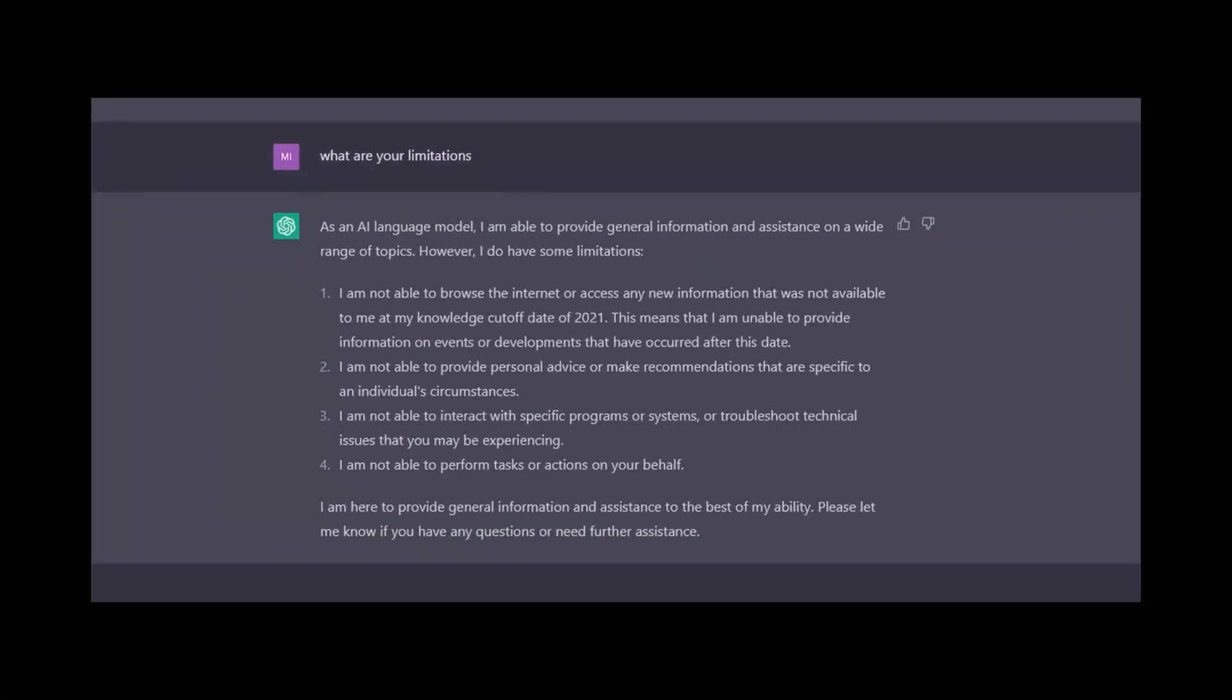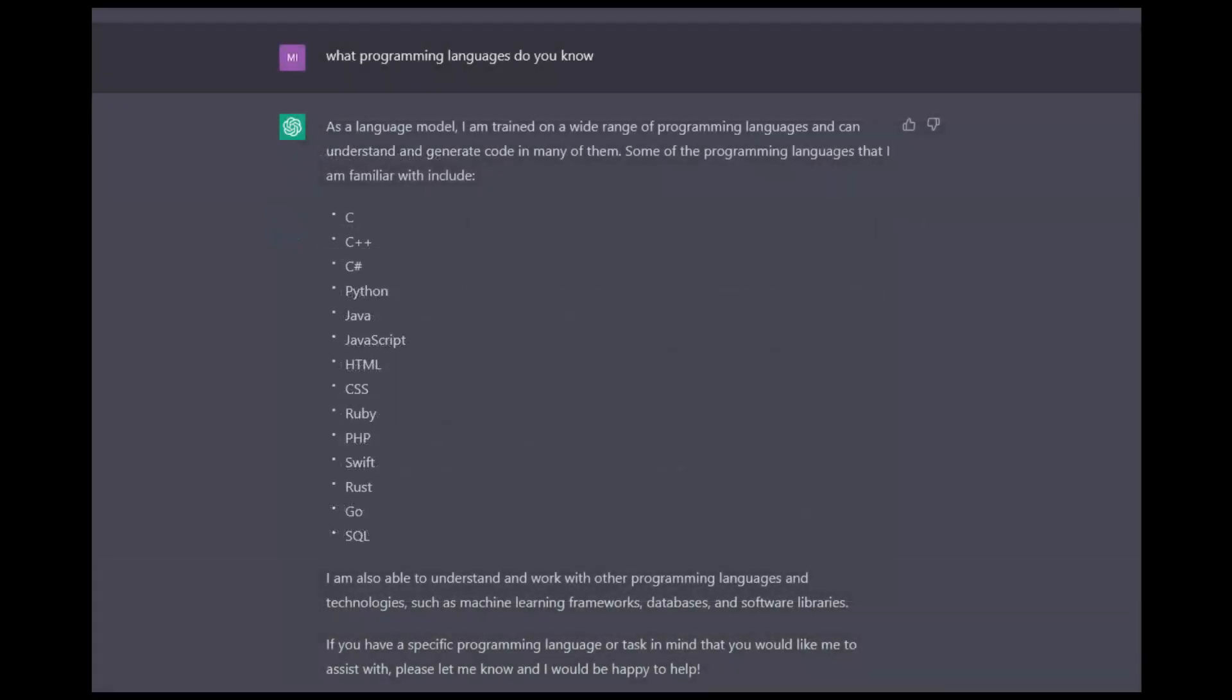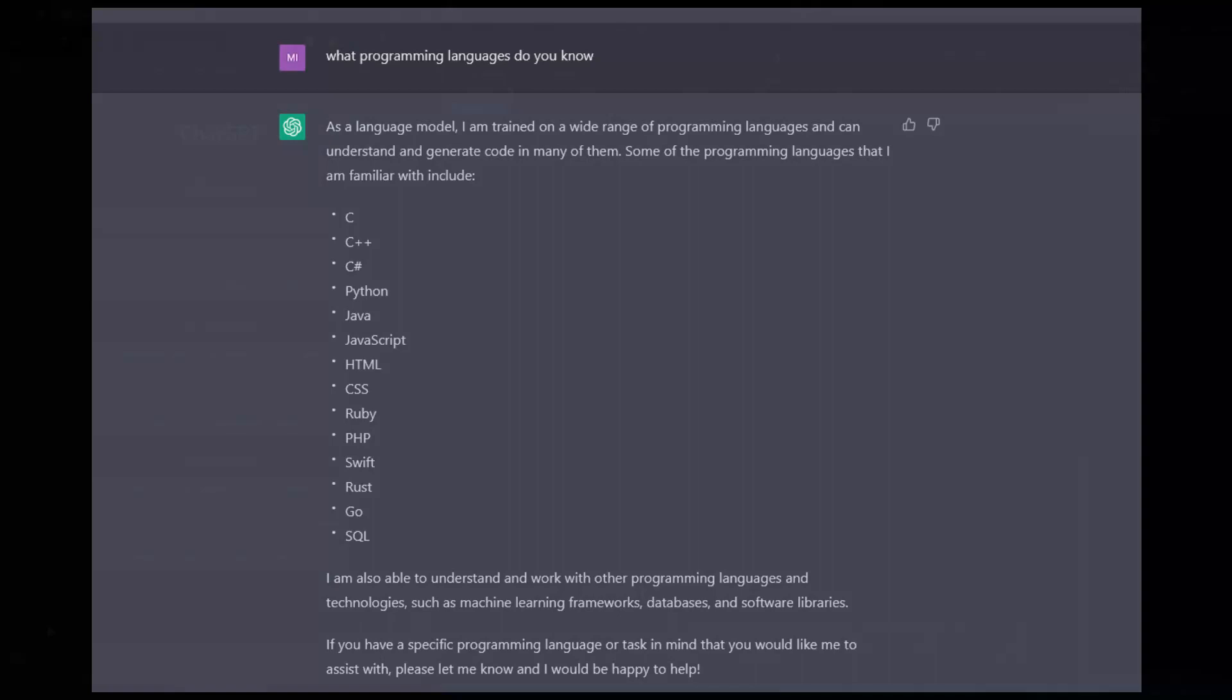Yes, but we should point out that there are some limitations. ChatGPT is not able to browse the internet. It cannot provide advice or make recommendations. It also cannot access external programs. So unfortunately, ChatGPT cannot run Mastercam for you. But it does know several programming languages, and it even knows G-code.